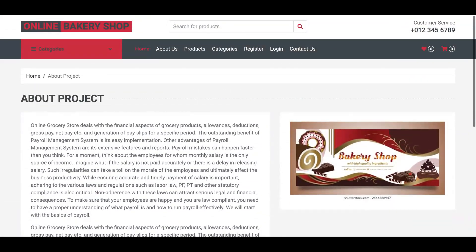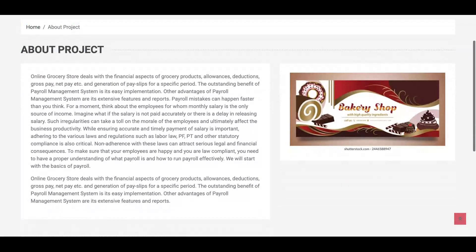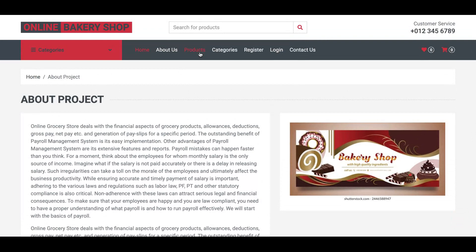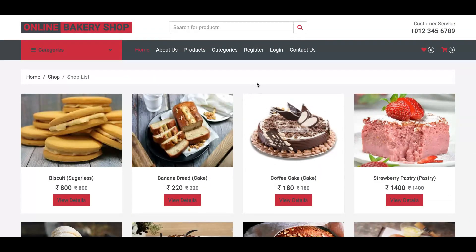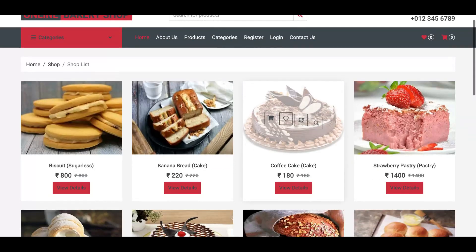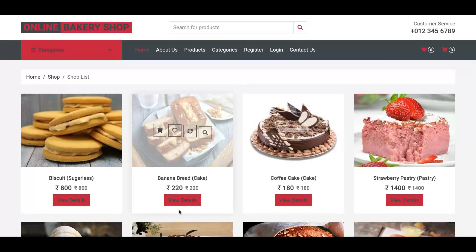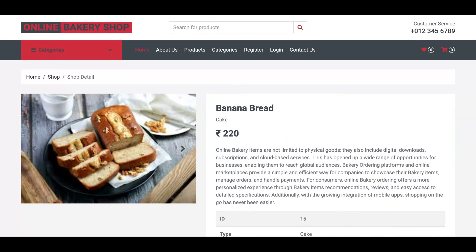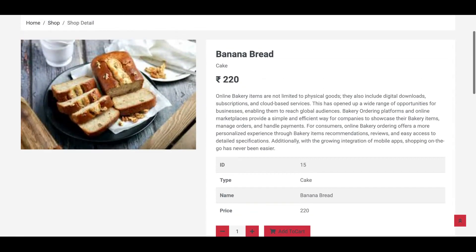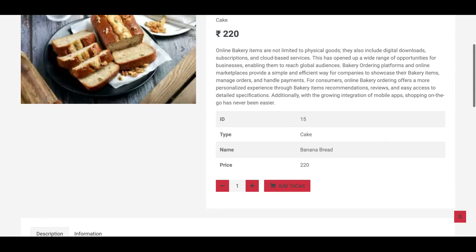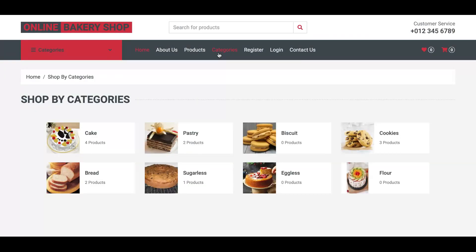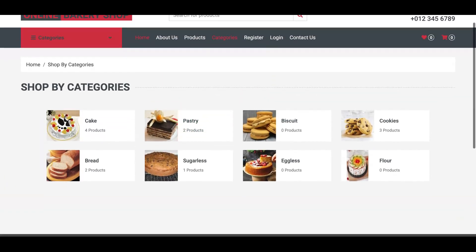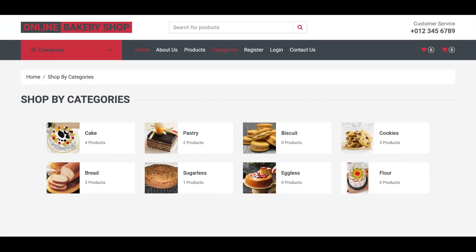This is the About Us page — it is a totally static page. This is the Products page, and it is a dynamic page; all products are coming from the database. If you click the View button, you can see the product details. This is all the product detail. We have added eight categories, but this is dynamic — you can add any number of categories related to bakery from the admin panel.